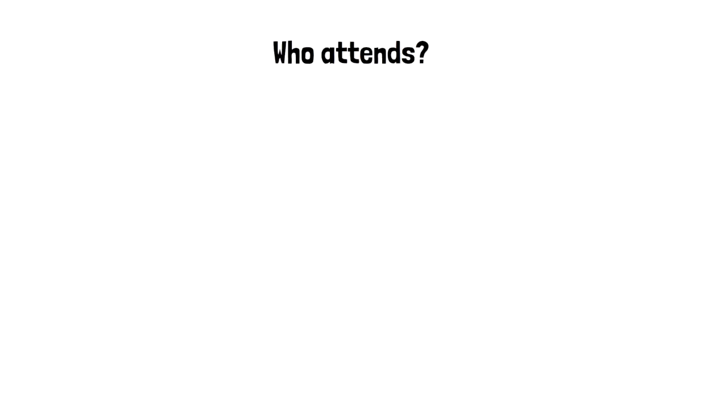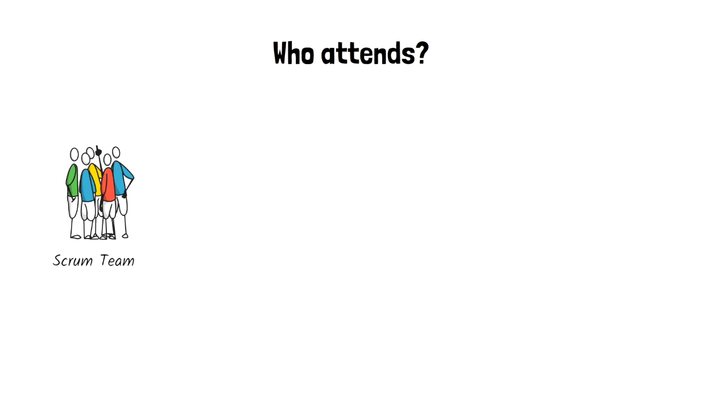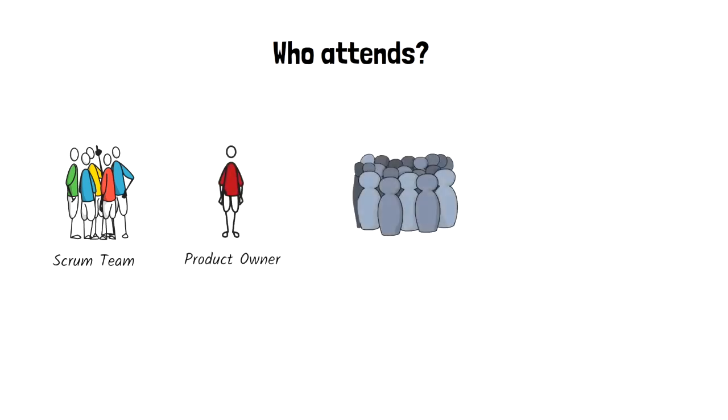The conversation that takes place between the Scrum Master, Product Owner and Stakeholders, and any other interested member of the team is critical to this activity.